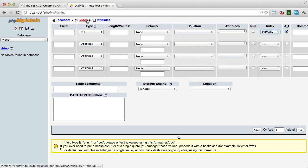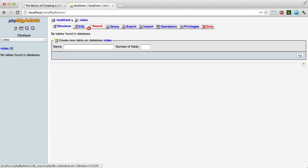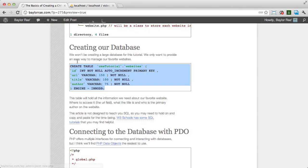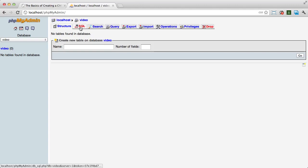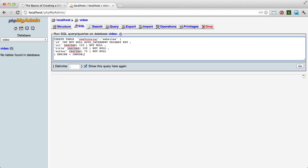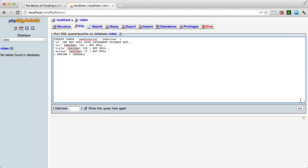An easier way to do that is just to take this query and go up to the SQL tab and just paste it in there. So that's everything, really, for the video.